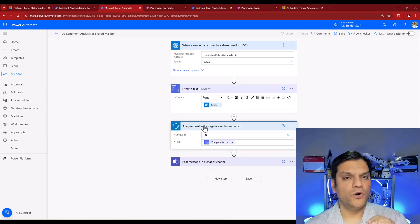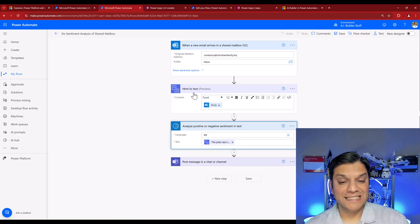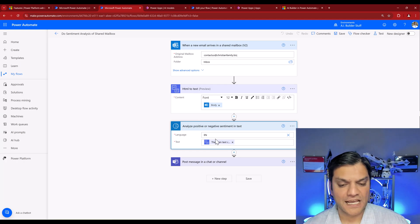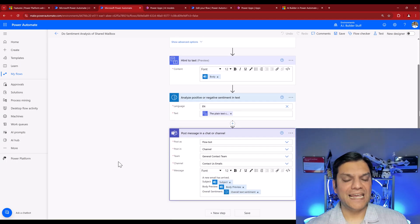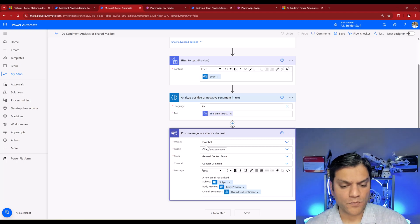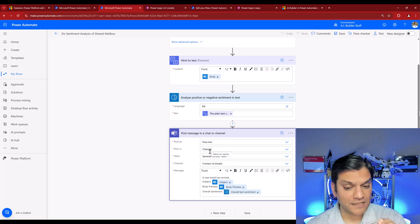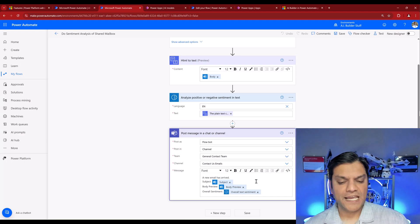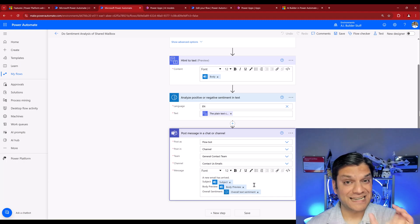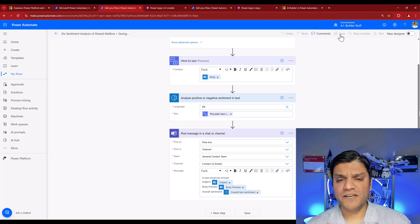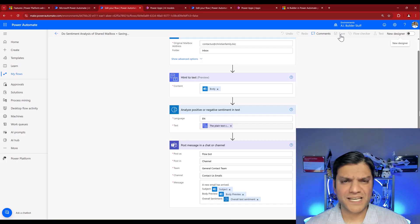After the HTML-to-text conversion, I go ahead and analyze the sentiment. The plain text output is passed into the AI model's Text property, with the language set to English. Finally, the result is posted in Microsoft Teams — the Flow Bot posts it in a specific team and channel. The message includes the email subject, a body preview, and the overall sentiment. I'll click Save and then test the flow.